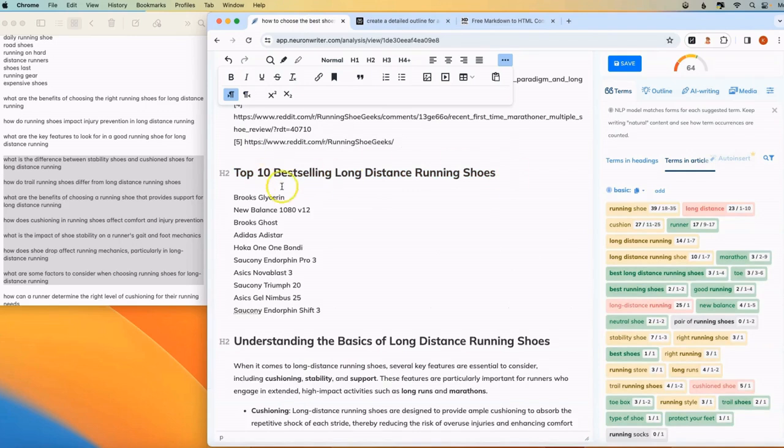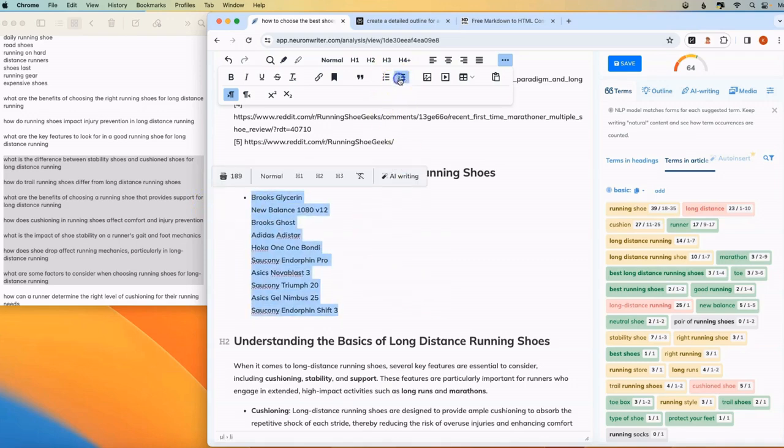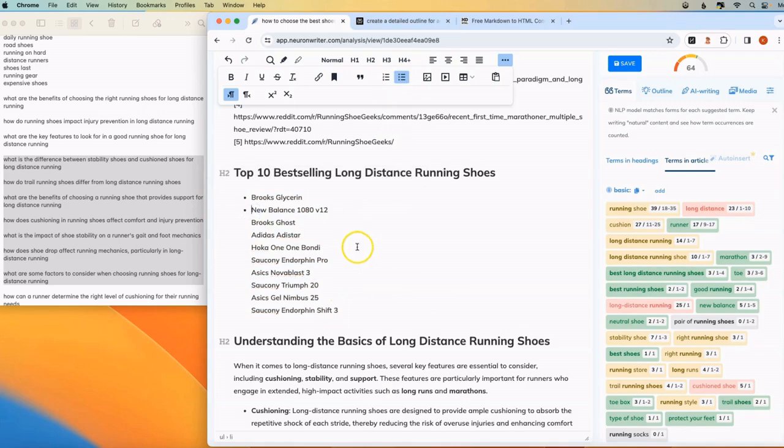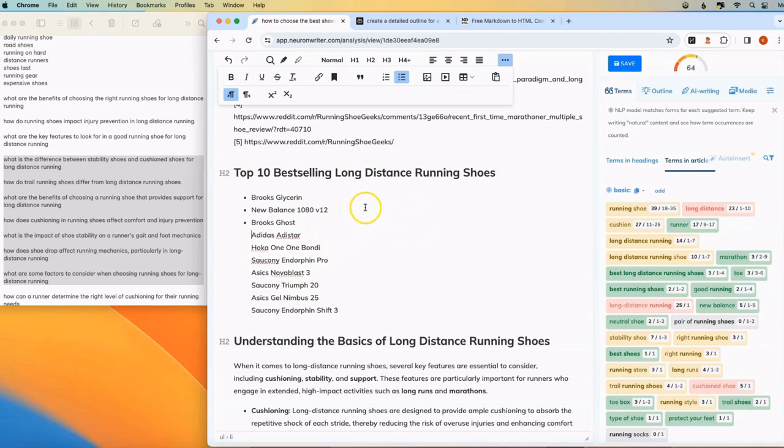And if you have an affiliate relationship with like Avent Link or Amazon Associates, you can link each of these shoes directly to whatever your affiliate relationship is. You can include images if you want to. This is really powerful because, again, you're taking relevant and recent data and you're using that to build a very powerful affiliate article that's also very informative.